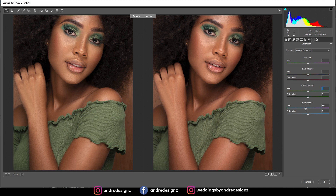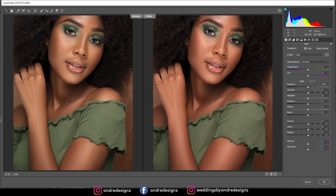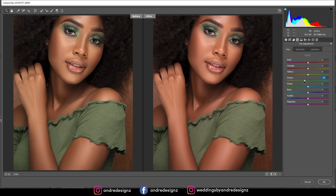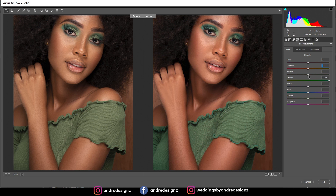Playing with the saturation — that looks good. Going over to the HSL panel, I'll try to play with the green to make it look a little more rich. That looks good. If you move the orange you're going to change the skin tone, so you don't want to do that. I'll try yellow — wait, I like this!